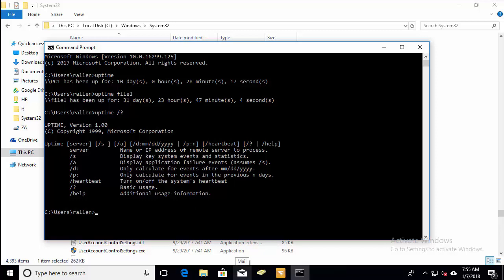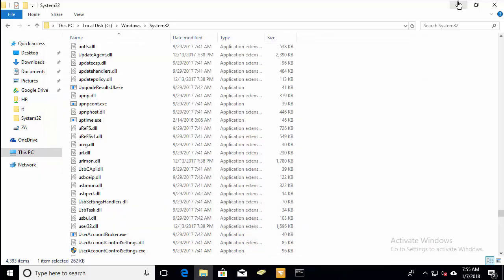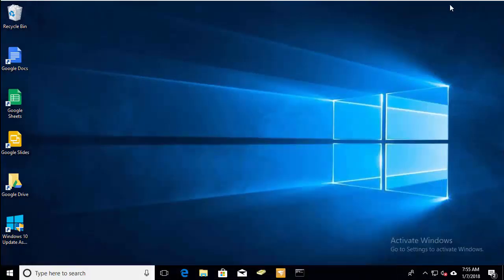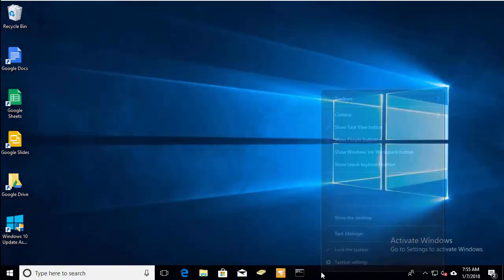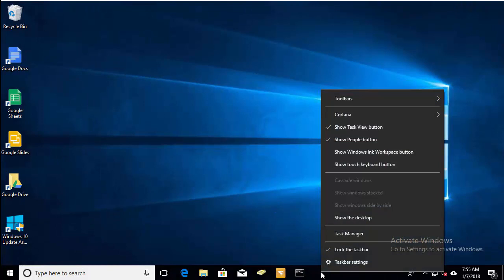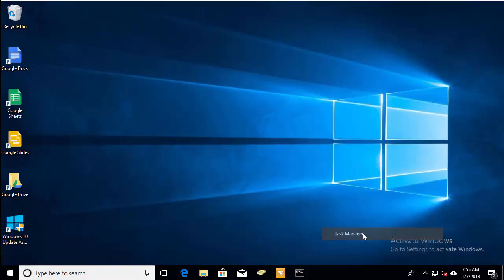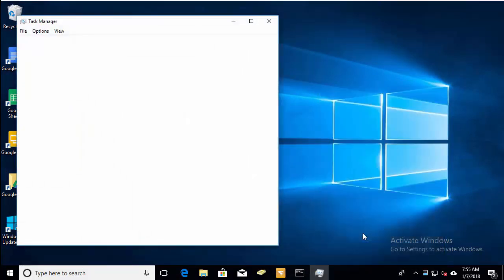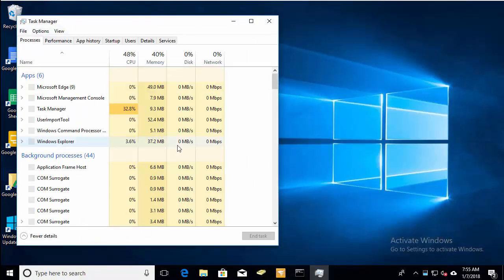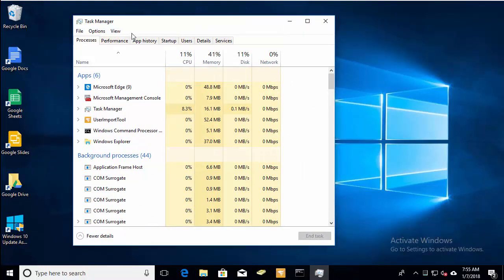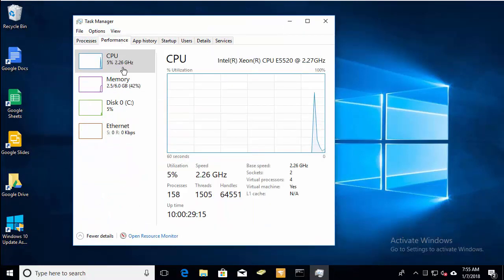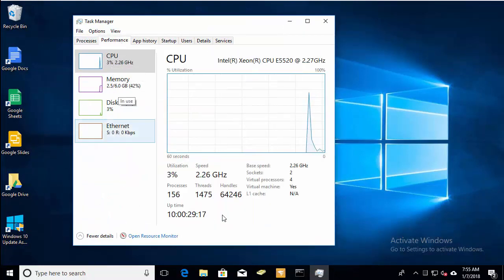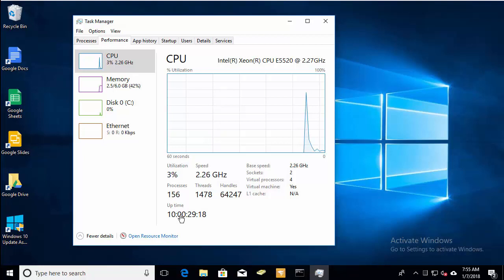So the second method for checking uptime is you can just use the task manager. Right click on the taskbar, go to task manager, and then go to performance. And you'll want to make sure you're on the CPU tab. And then right down here, it'll show you the uptime.